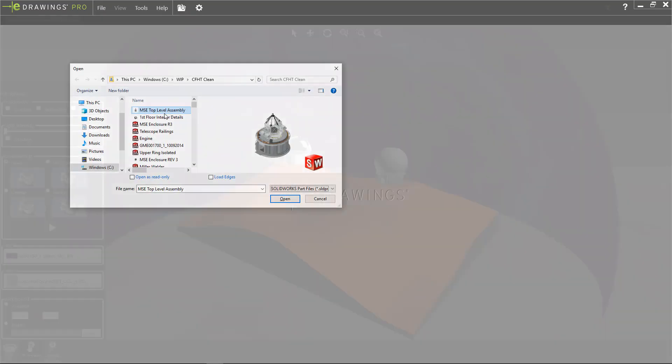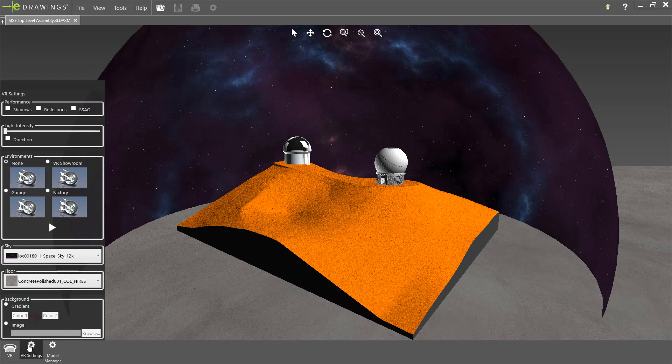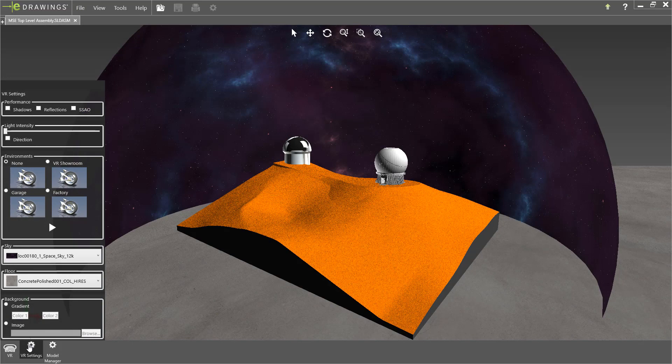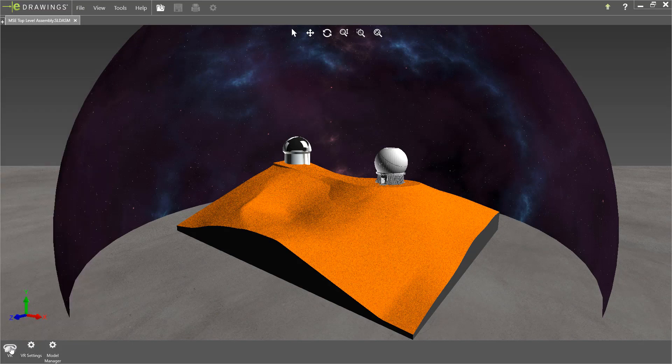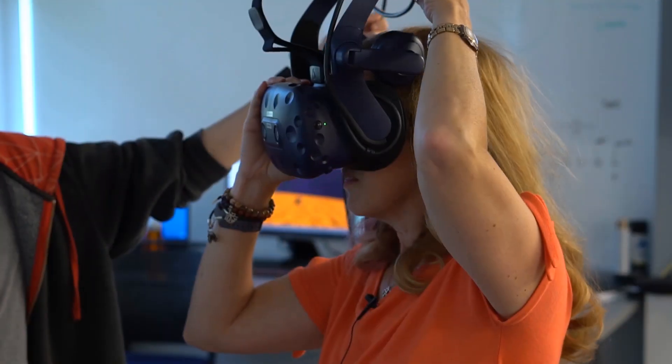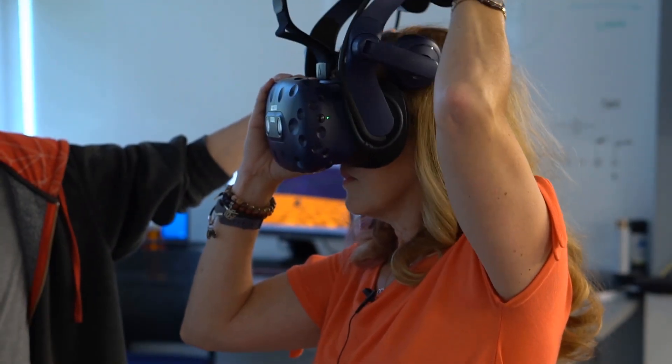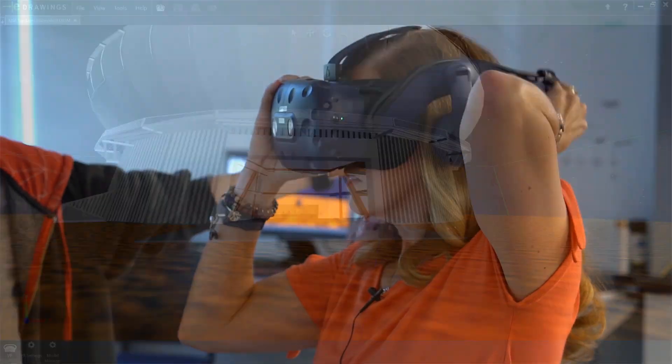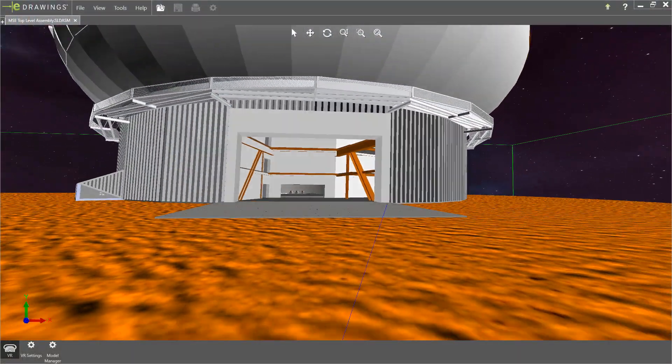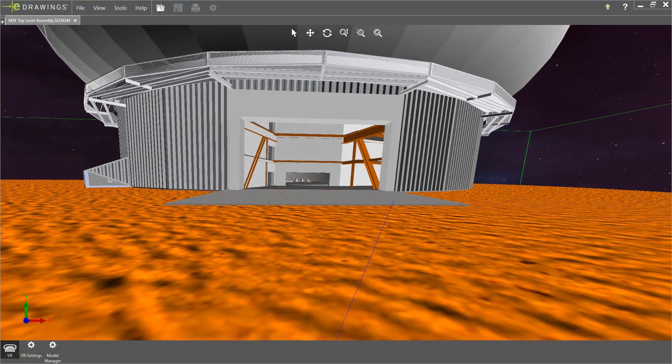Simply open the SOLIDWORKS assembly in VR, adjust the scene settings like the sky and floor, and it's time to put on the headset and jump into your design.